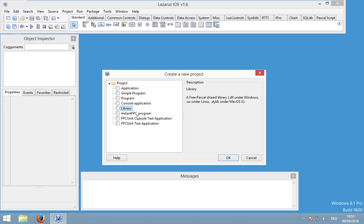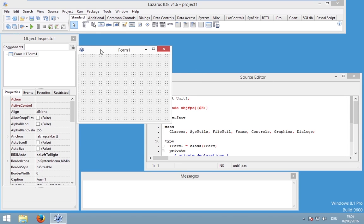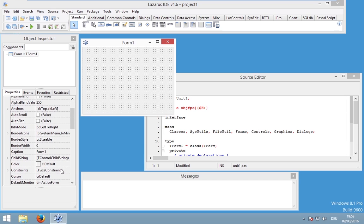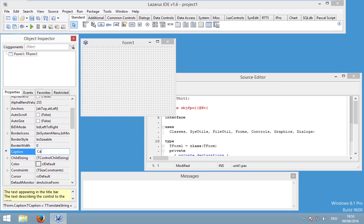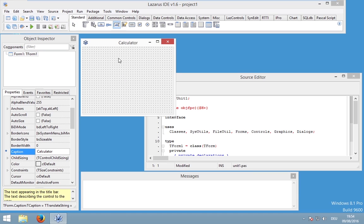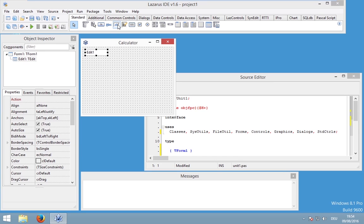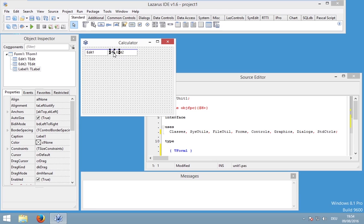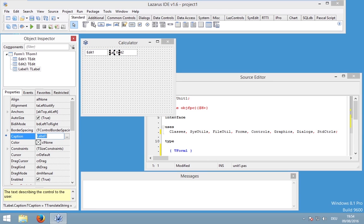Let's create our application and design it. Select the form in the Object Inspector and start with the Caption - rename it to something like 'Calculator'. After this, we need two components of the type TEdit, so let's create two edits. We also want to display our mathematical operation, such as a plus character.